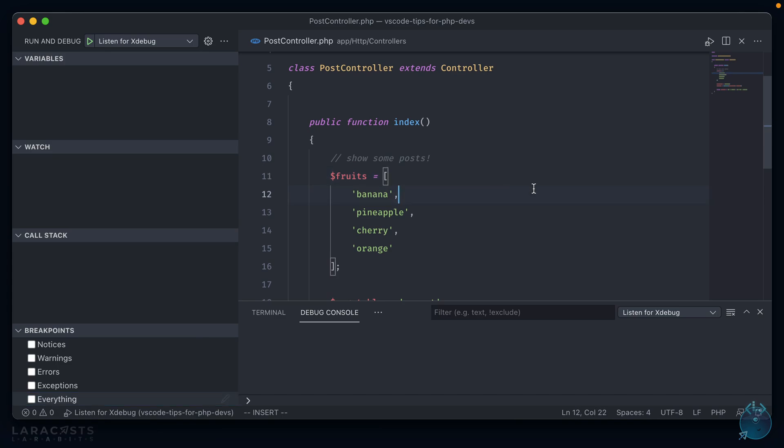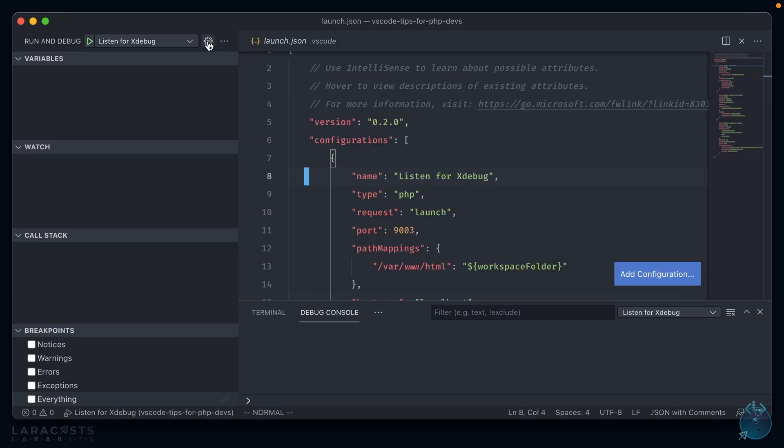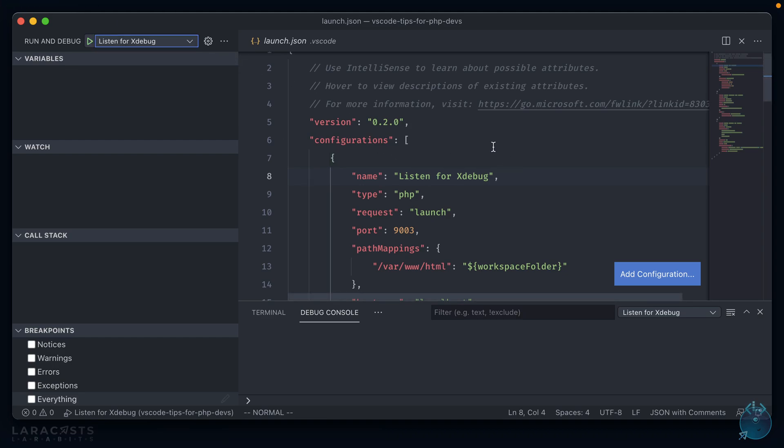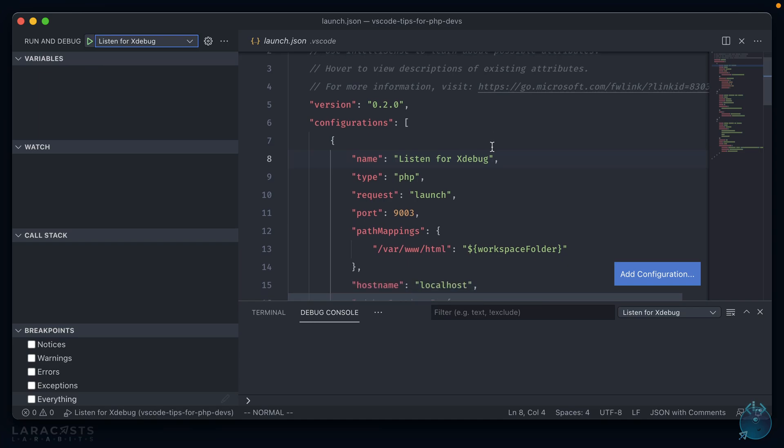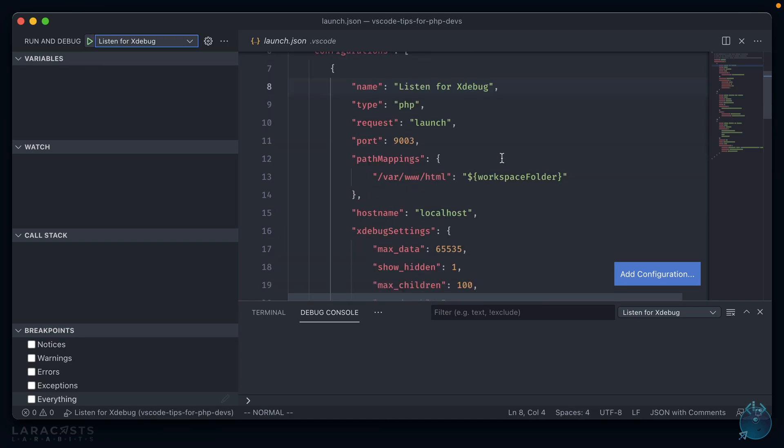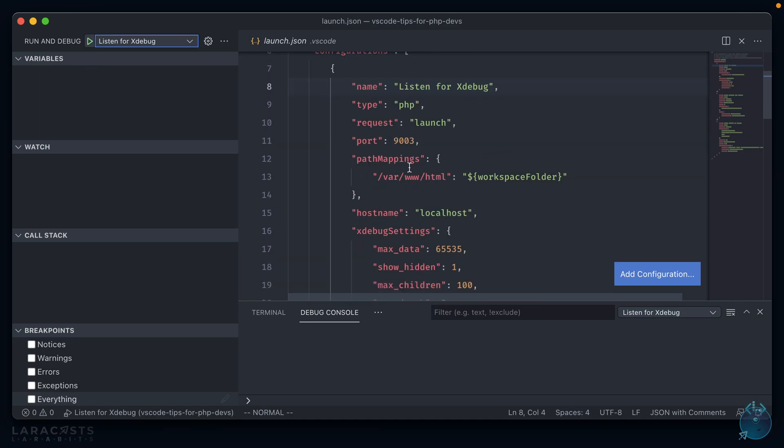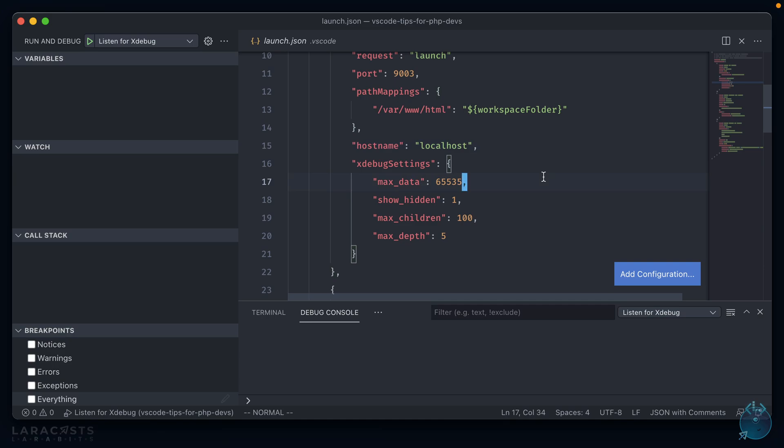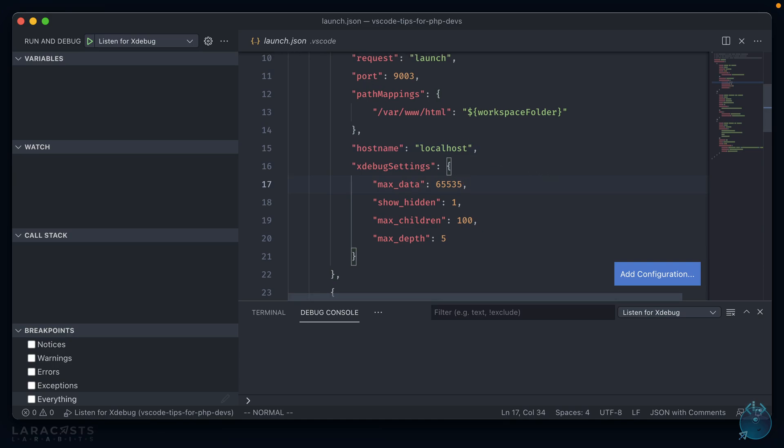One quick caveat is that my setup for this is a little different because I'm running my local environment through Docker. If I go to this gear here, it opens up a launch.json file, which allows you to set the configuration for each of the Xdebug profiles that are in this dropdown. I'm only using this top one, listen for Xdebug. And on my environment, I have to add this path mappings here from /var/www/html to the workspace folder. And this hostname set to localhost. Other than that, everything else remains the same.